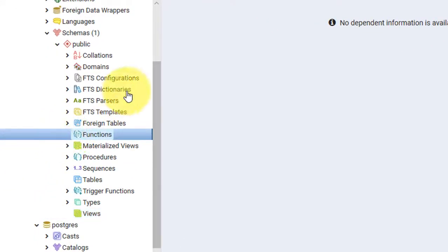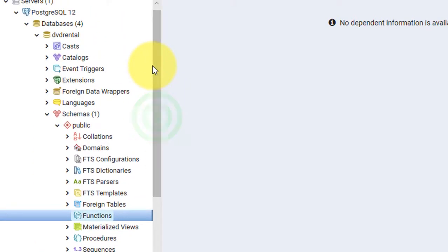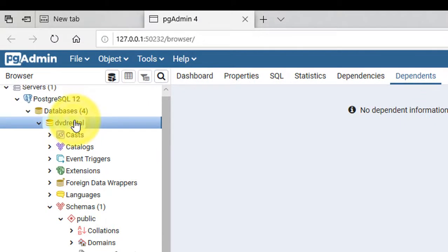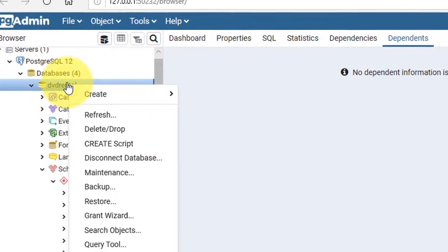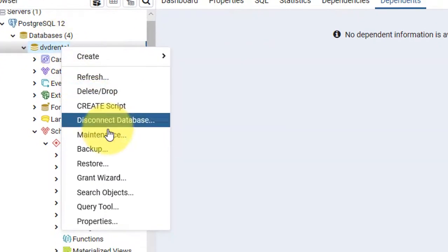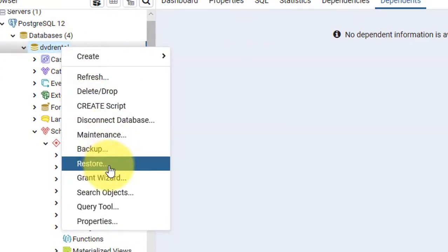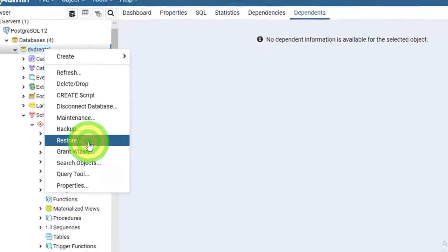Now I will restore the database. Right click on it and click on Restore.